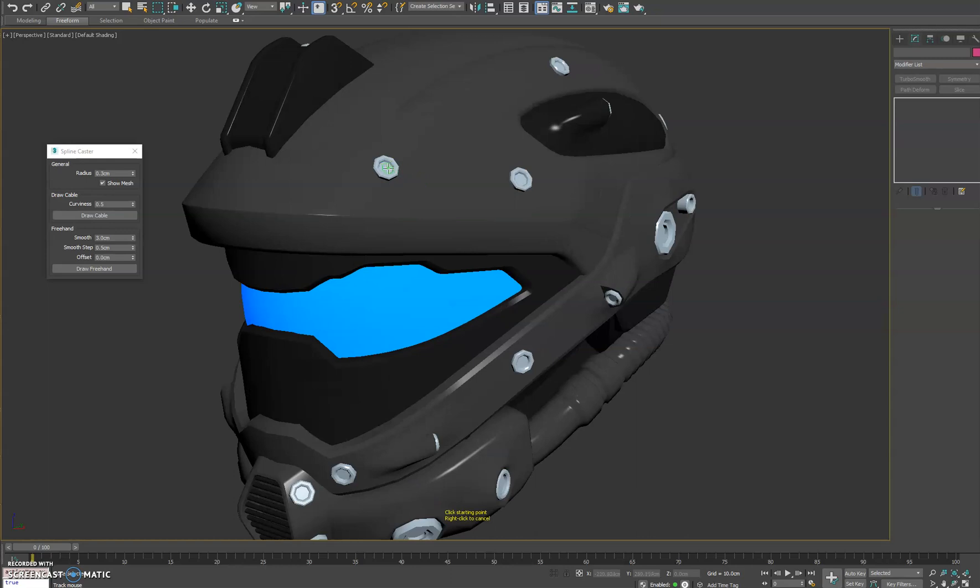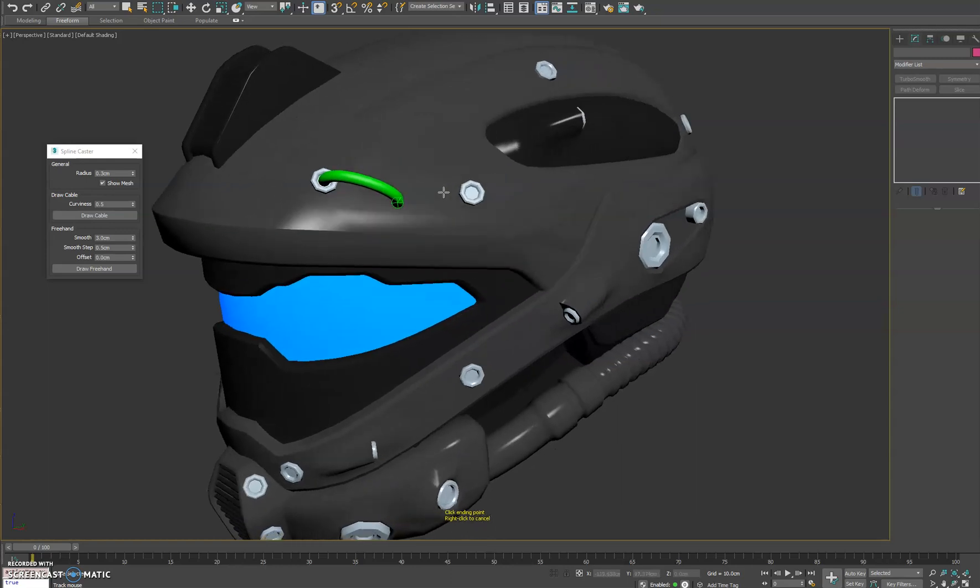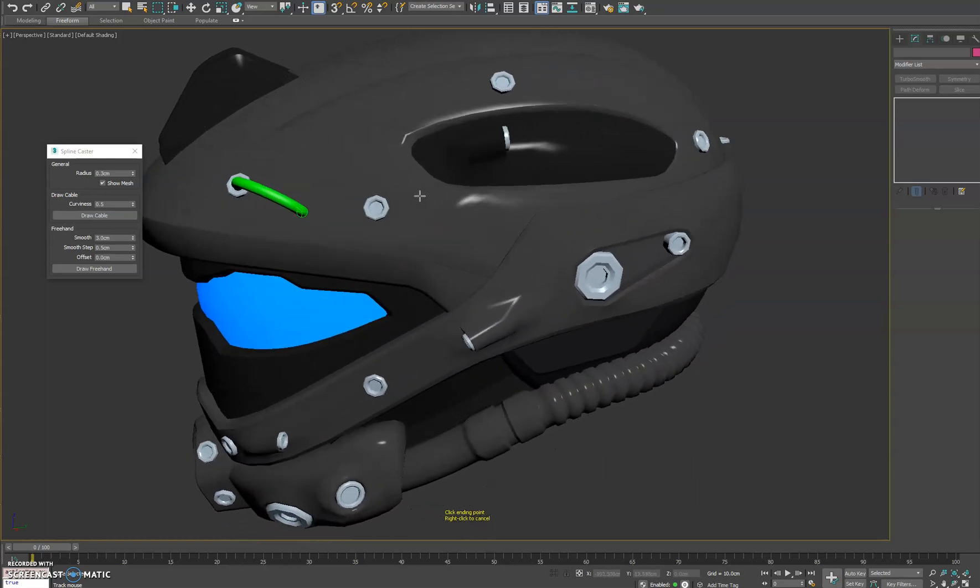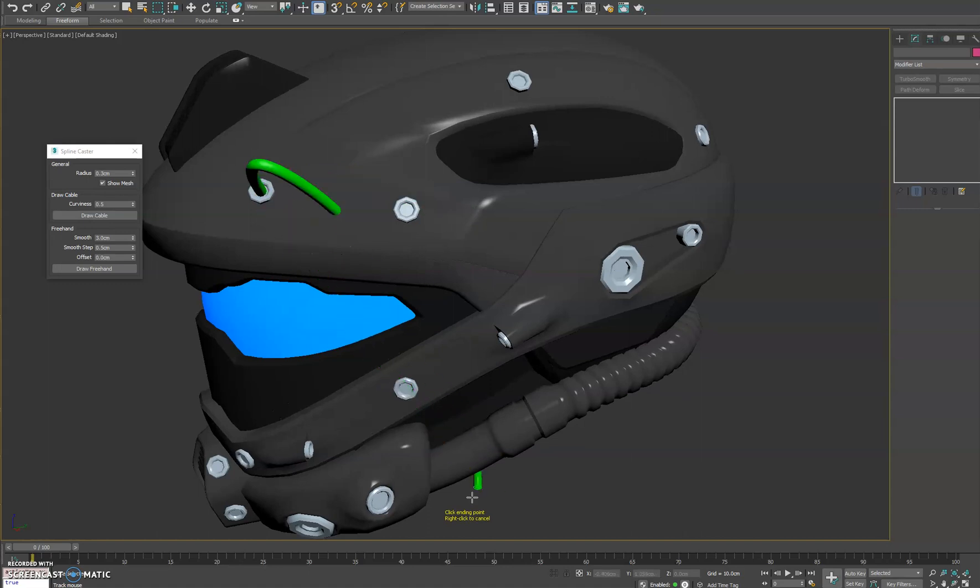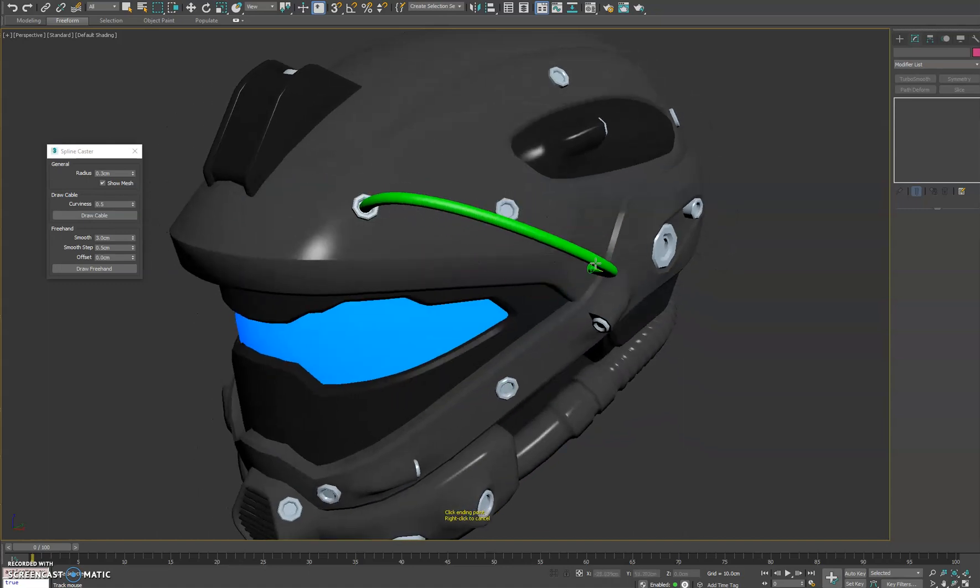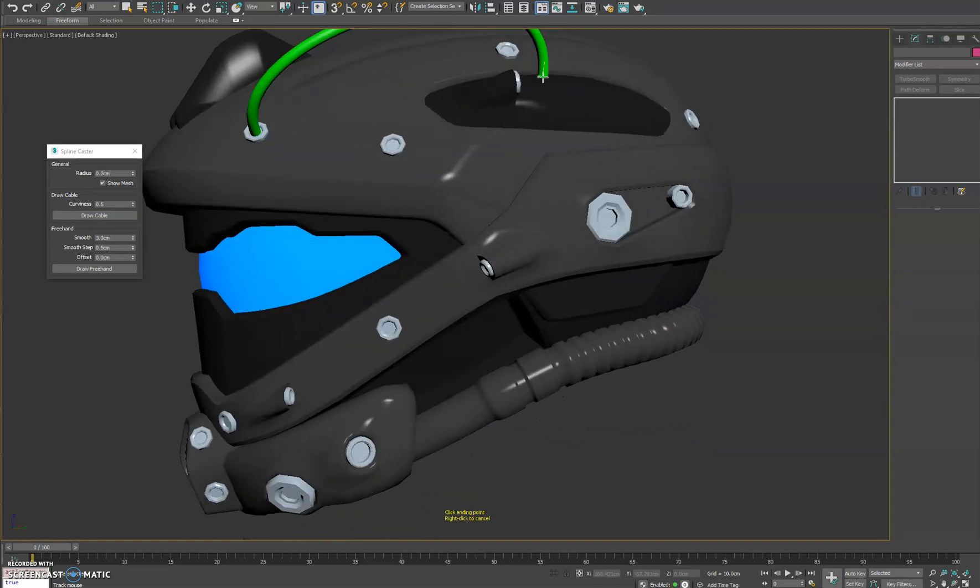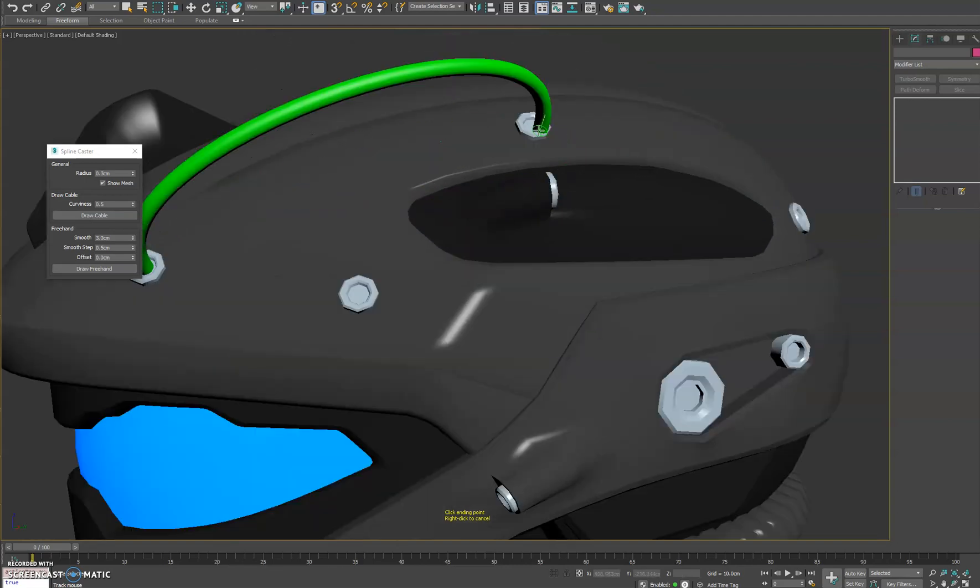So the first point you click will be your starting point of your cable end and then your second point, which we have directions down here on the bottom, will show you where your second point will be. So we'll put it up here on the top.